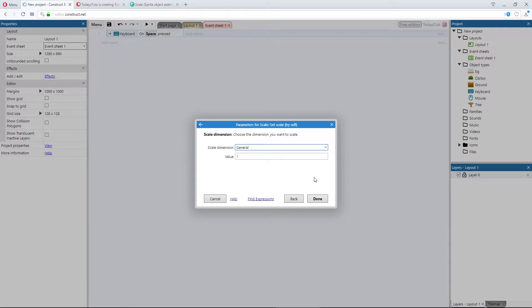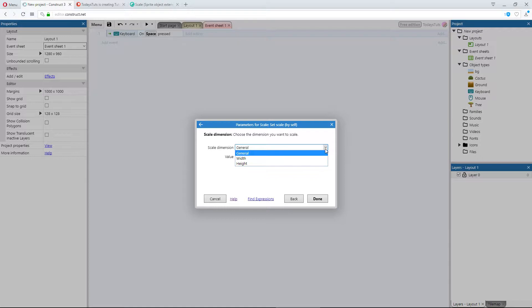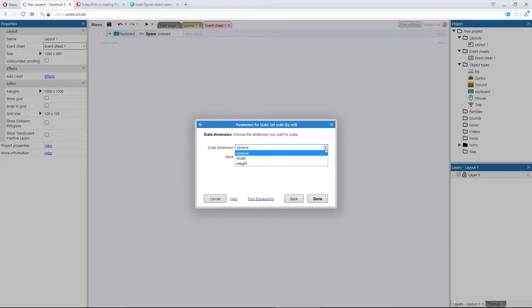If the object is at a scale of 1, it's at its original dimensions. If we scale it up to 2, it will be at double its original size. 3 would be triple its original size, and so on. We have 3 options under scale dimension: general, width, and height. Width and height allow you to scale the object by just the width or the height, while general lets you scale the object by both the width and the height.